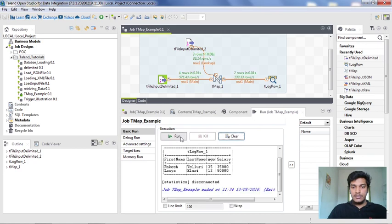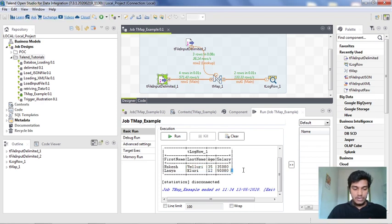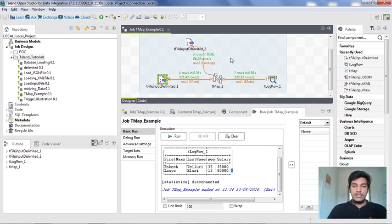After running, we can see the inner join is working correctly — we have only two output rows. The first tFileInputDelimited had four rows, the second file had three rows, and only two names matched across both files. This is how you can do an inner join using Tmap in Talend Studio. In the coming lectures I will also show how to do a left outer join in Talend Studio using Tmap. That's all for this video, thank you.